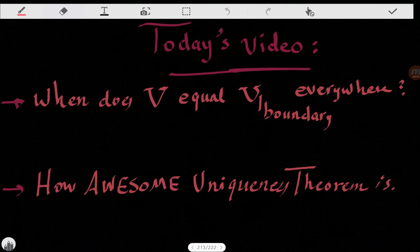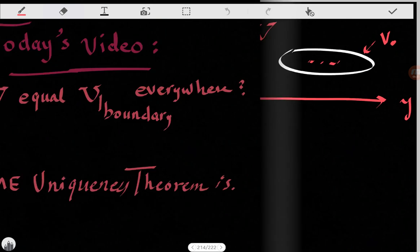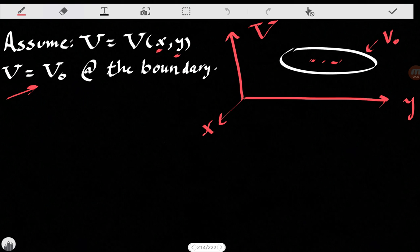Hi everybody, today we're going to discuss two things. The first is the uniqueness theorem — how could the electric potential be equal to the potential at the boundary everywhere, and when does this happen. The second thing is we're going to give an example to show how awesome uniqueness theory could be. Let's assume we have a problem where the electric potential is only a function of two variables, x and y, and we know that the potential at the boundary is V-naught, a constant. We want to know the potential at other points.